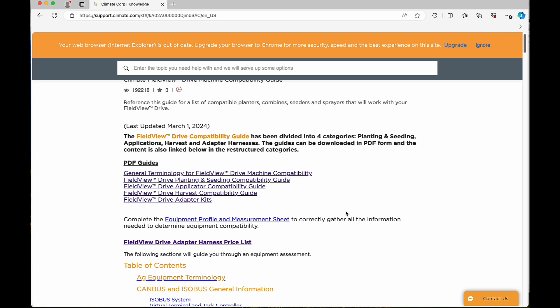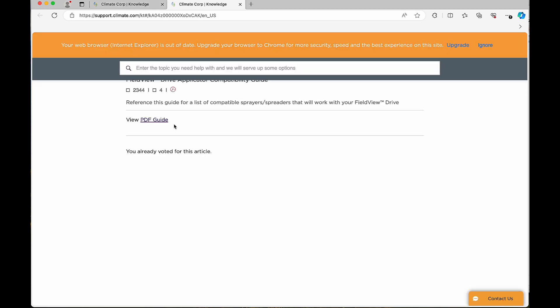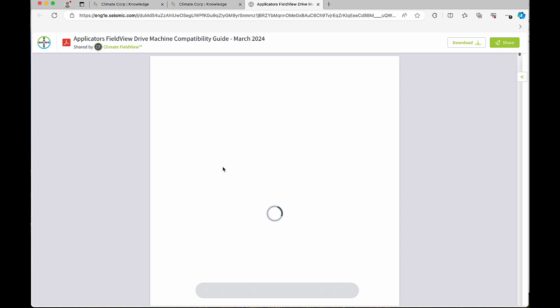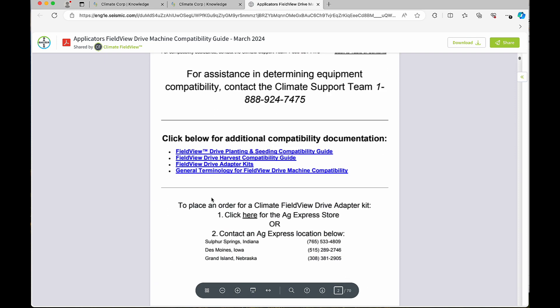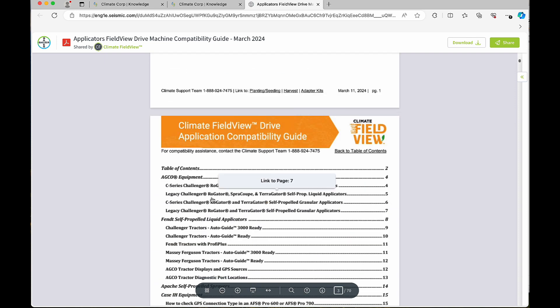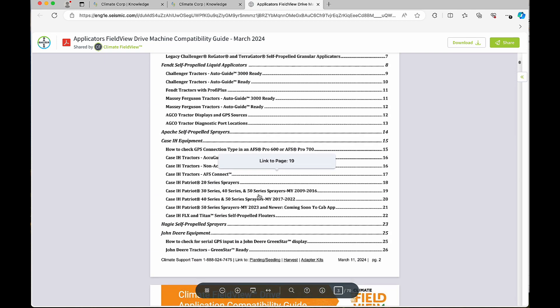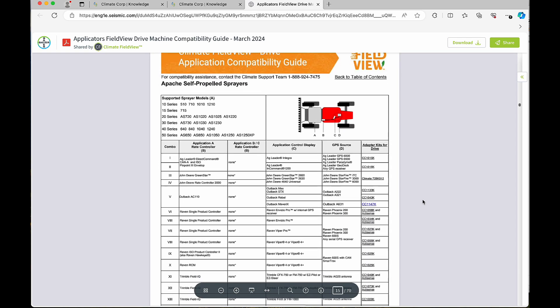Once in the guides, you would click on the applicators compatibility guide and go to our PDF guides. Once inside the PDF guide, you can scroll down and look for the manufacturer's make that you're looking for to be able to be compatible with. We will scroll down and we will go to an Apache self-propelled sprayer.